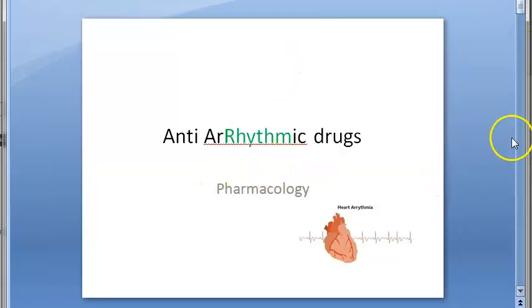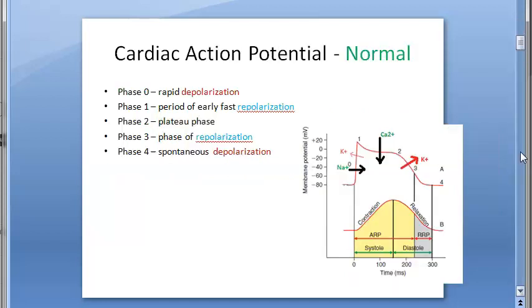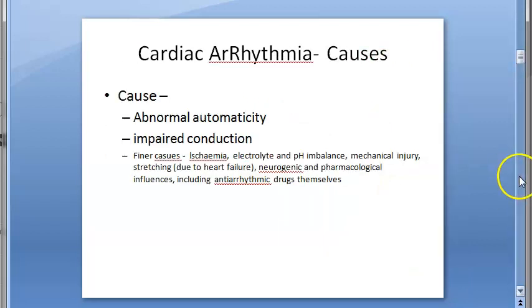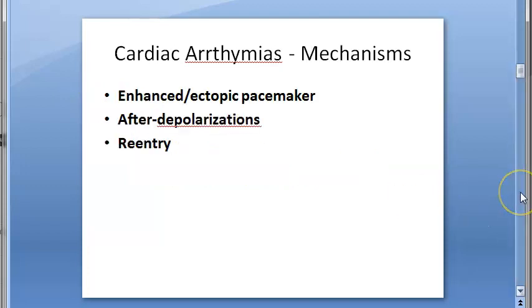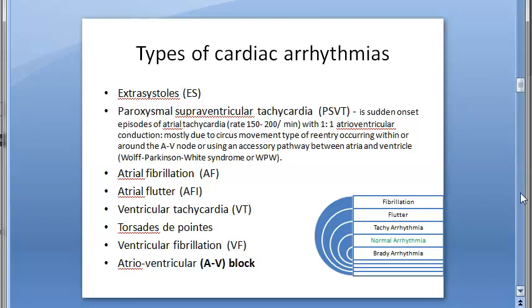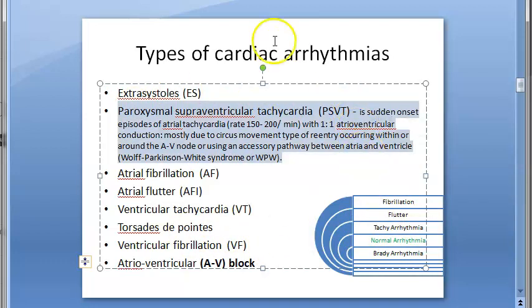We are in the anti-arrhythmic drugs chapter of pharmacology. We have covered what rhythm means, what arrhythmia means, the normal cardiac action potential, causes of arrhythmia, mechanisms of arrhythmias, and the types of cardiac arrhythmia — including PSVT, paroxysmal supraventricular tachycardia.